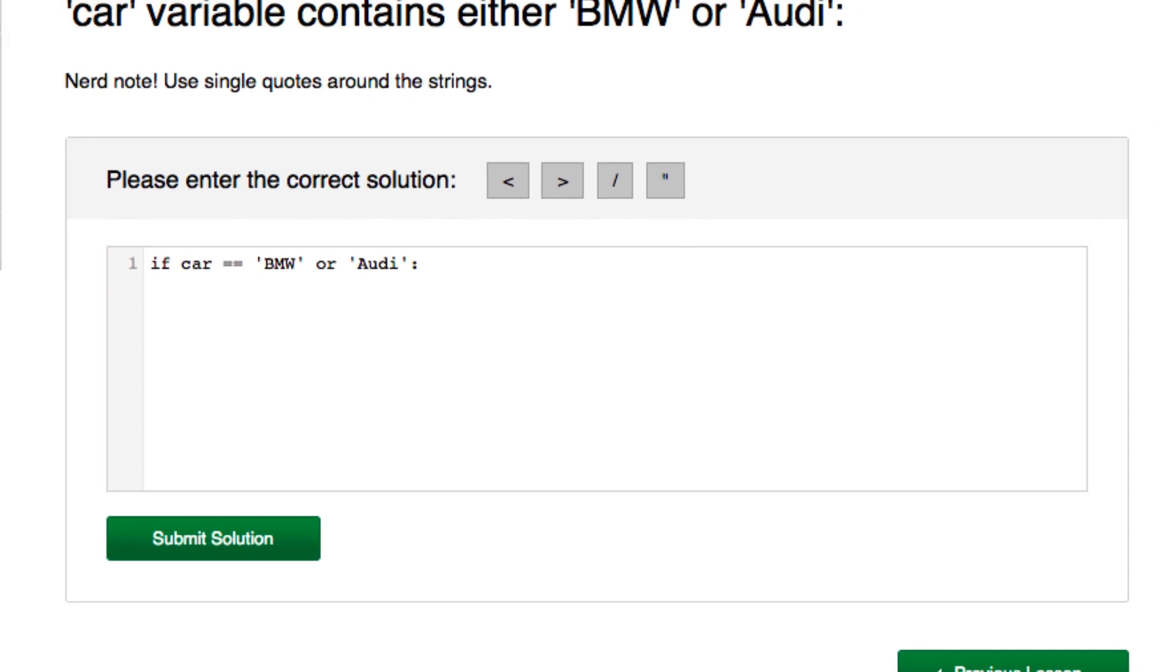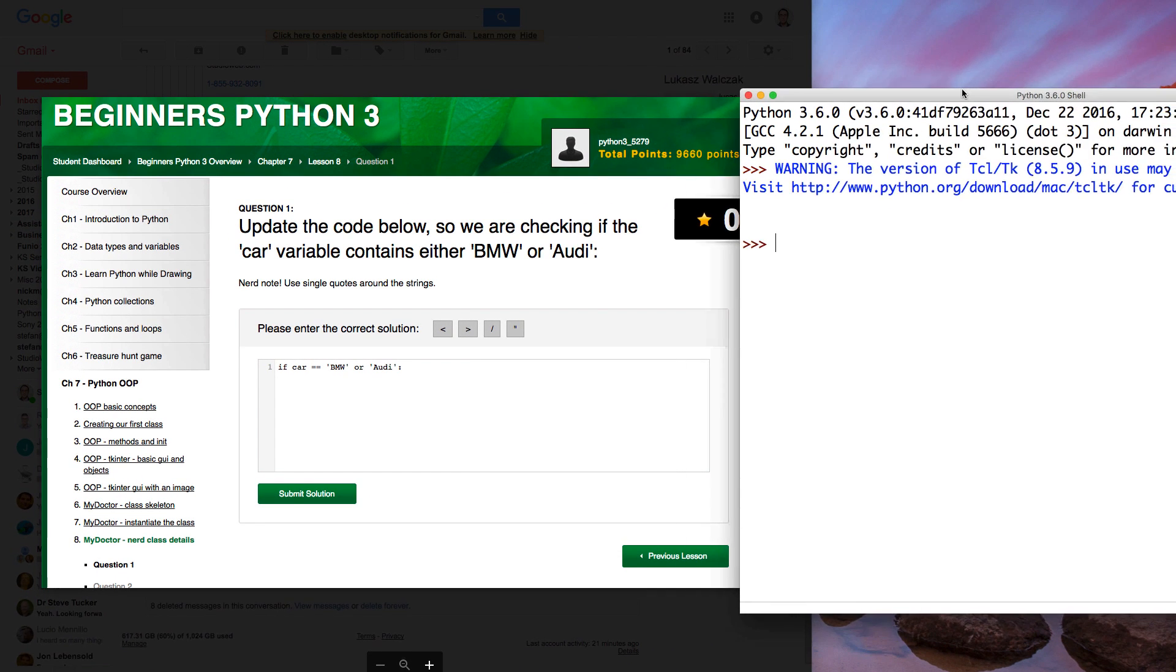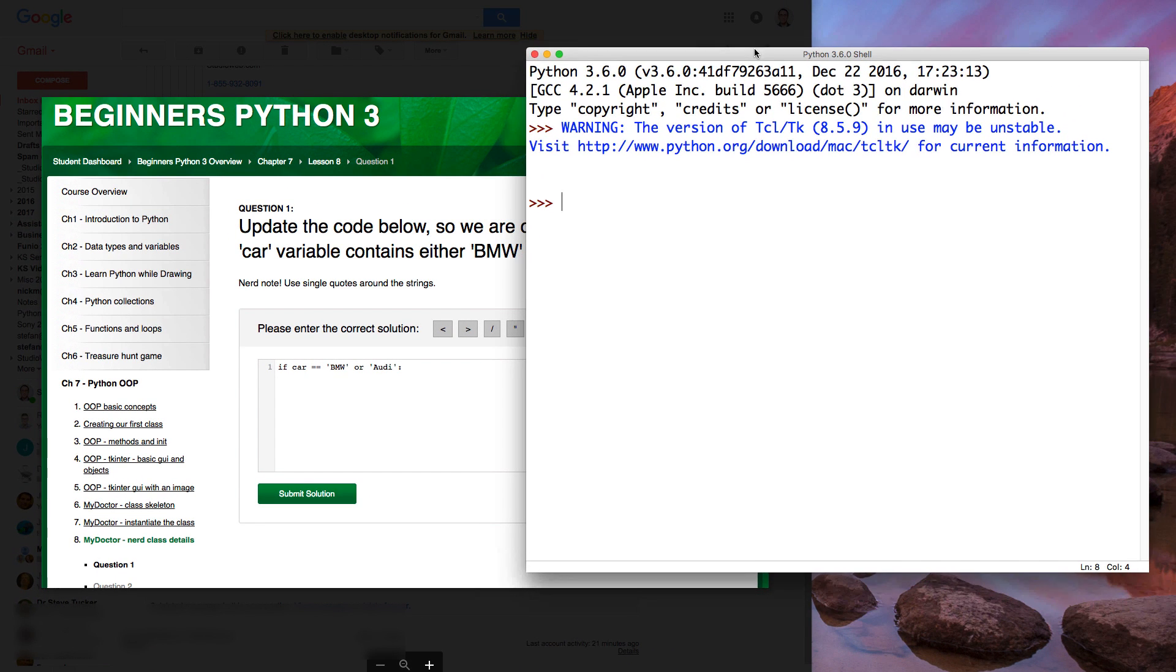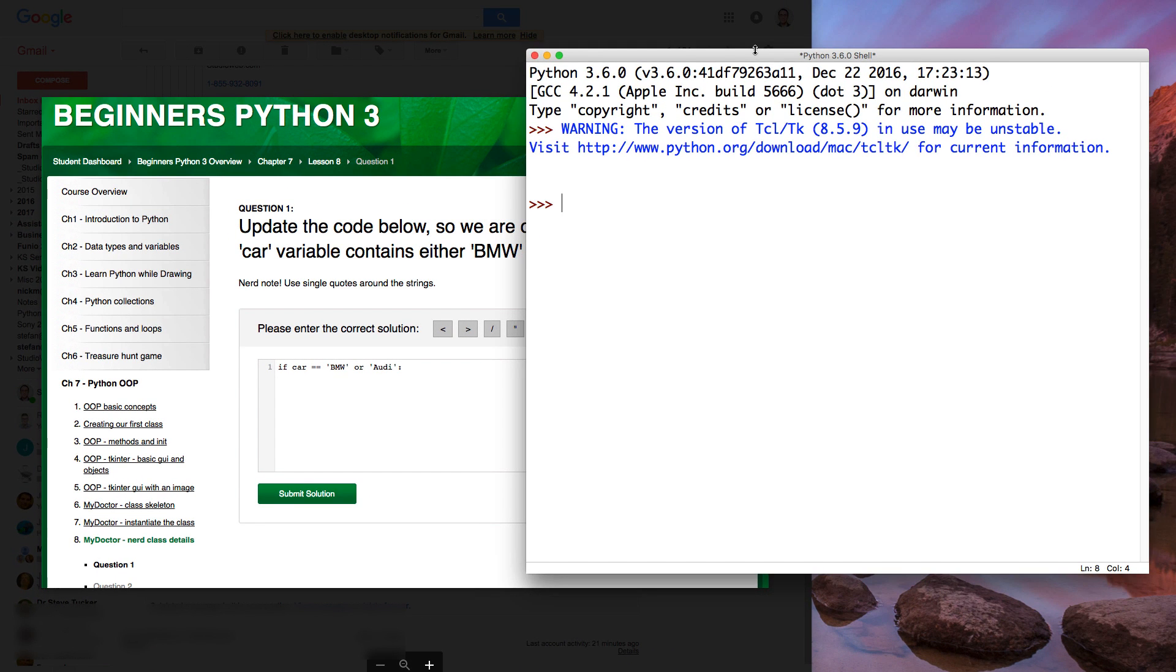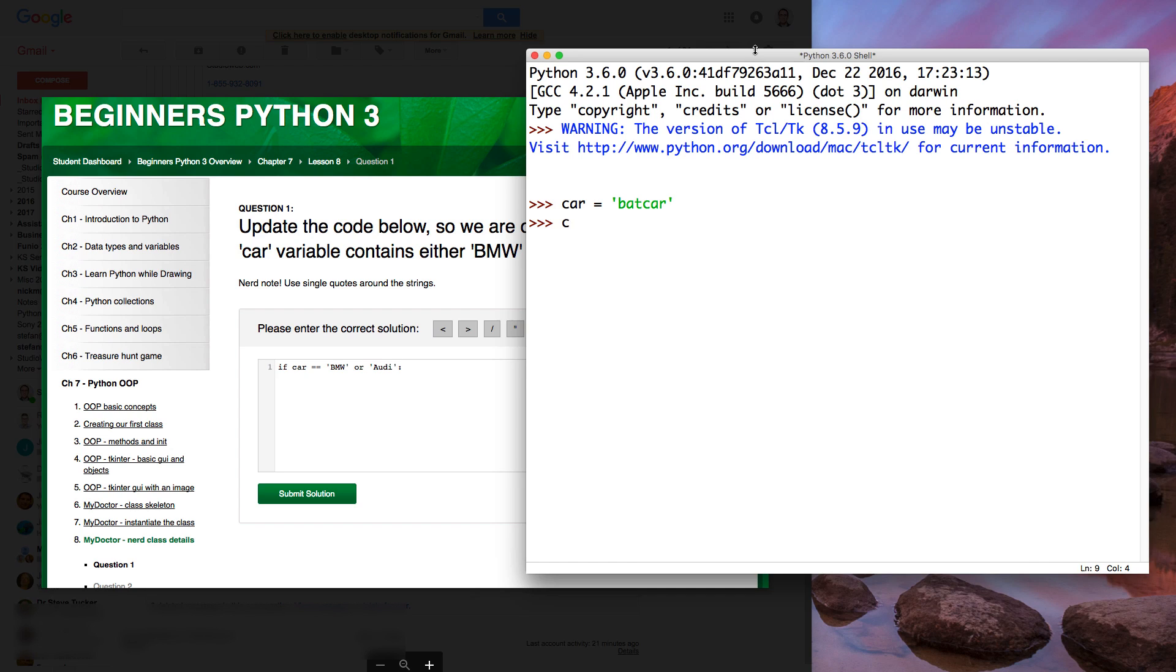And let me demonstrate. So I got my trusty IDLE. I'm going to create a car variable. Car equals, we'll call it bad car. So we got our bad car. So we type in car IDLE and yeah, the car variable contains bad car.